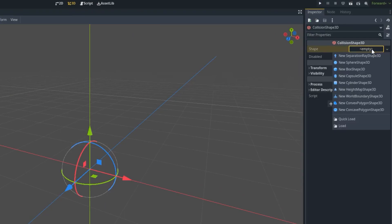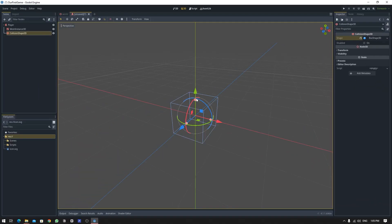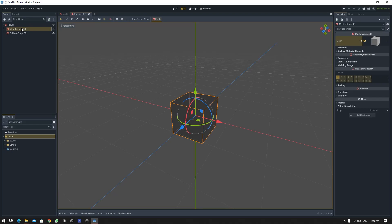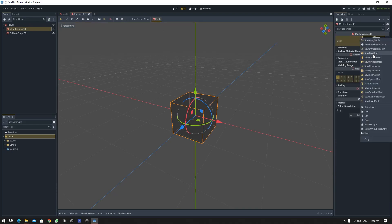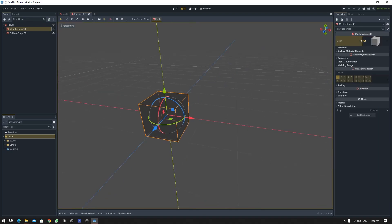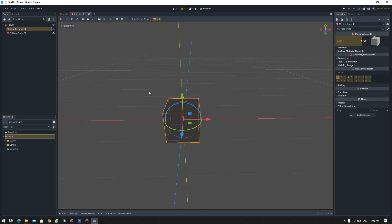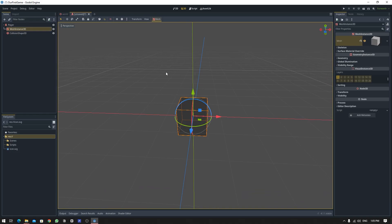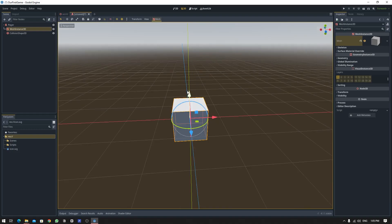Go to MeshInstance3D, go into this Mesh dropdown, and select New BoxMesh. And now you can see this. If you don't like this grayed out environment, you can always enable the environment and the light. Let's give this MeshInstance a material.